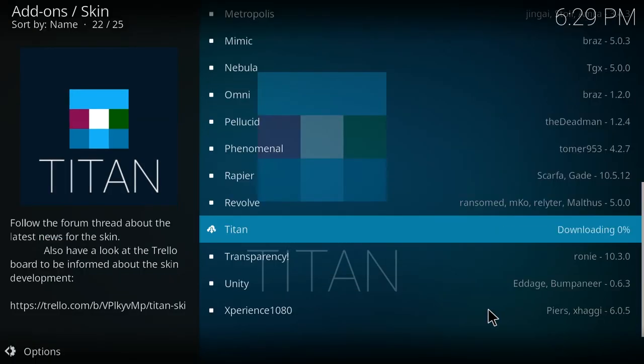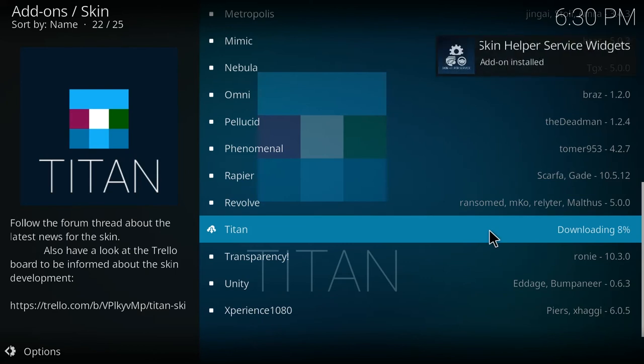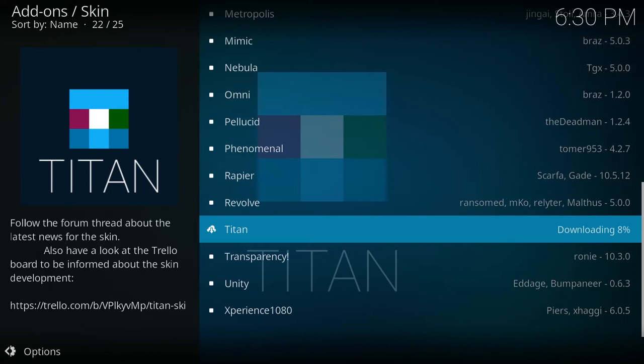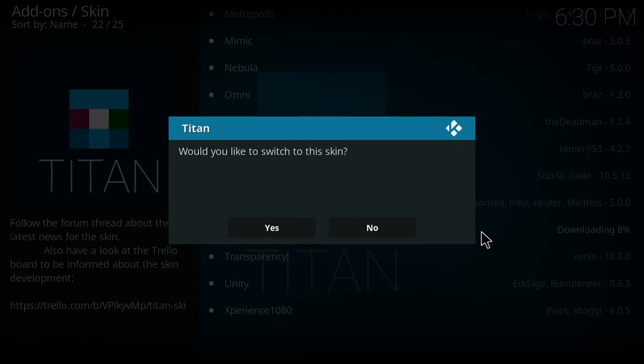The Titan skin will then be downloaded. You'll get a notification that the skin helper service widgets add-on has been installed and then you will get a pop-up asking if you'd like to switch to the Titan skin right now.